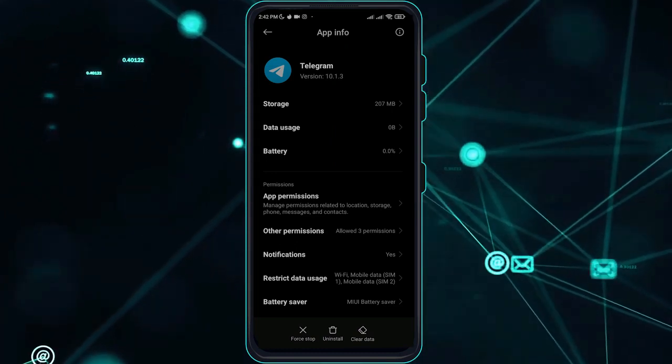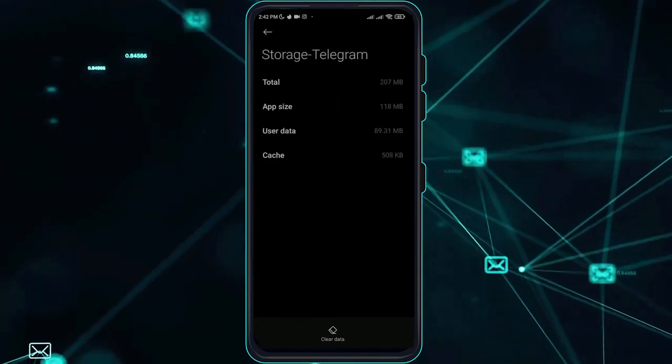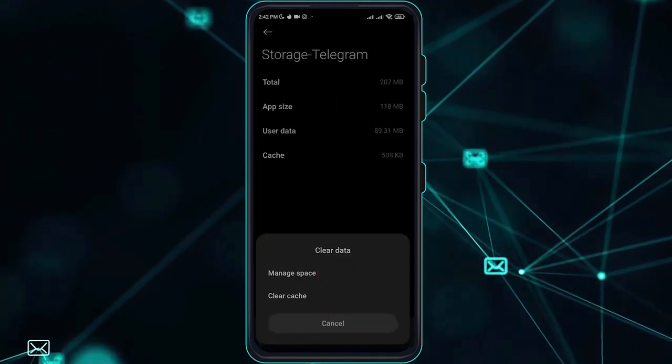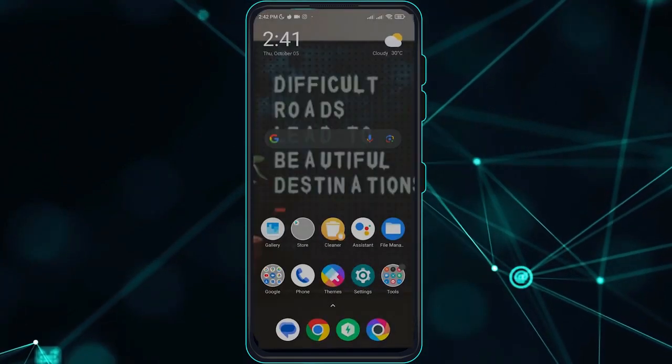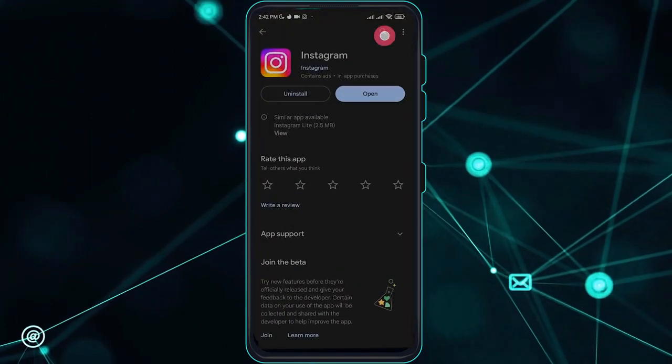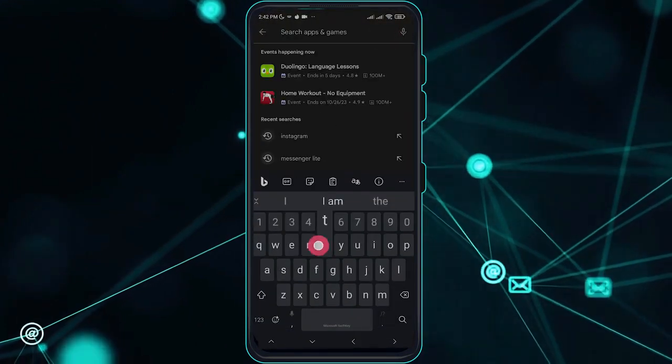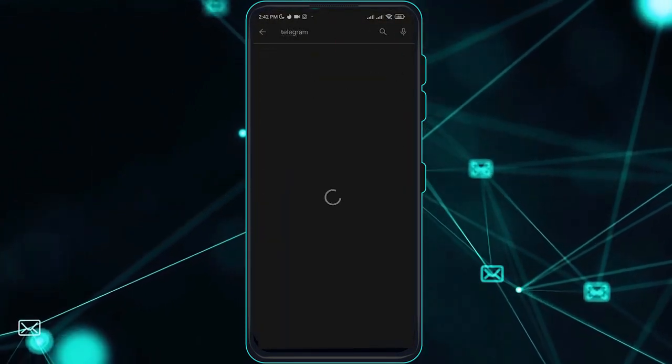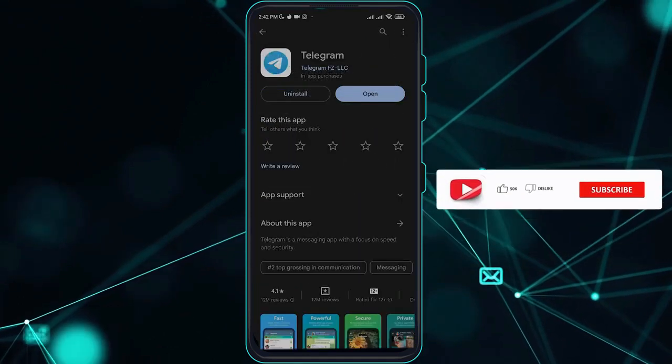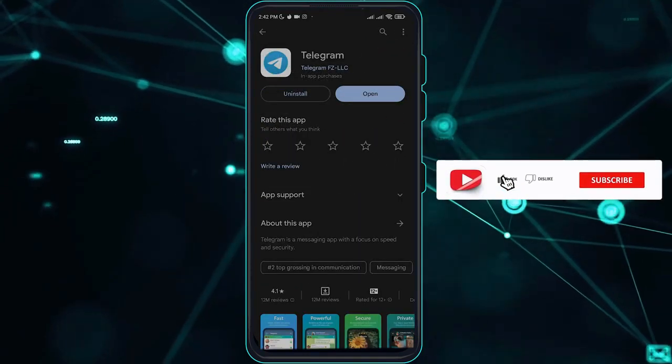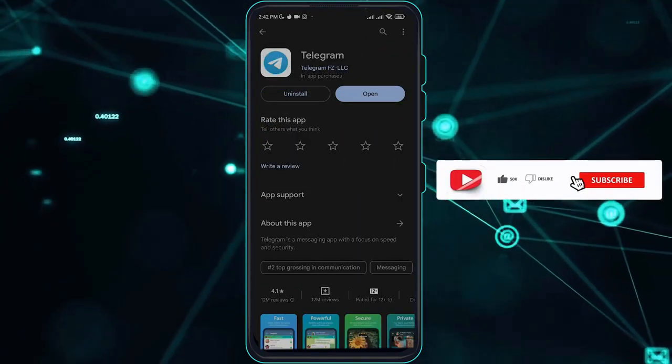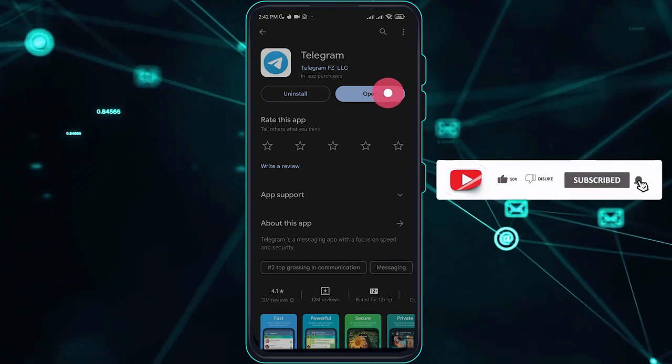Also check if you are updated to the latest version of Telegram on your Play Store. As you can see, I'm not updated, but if not, you just have to be updated and hit the update button here.